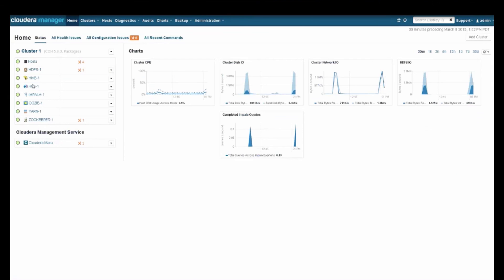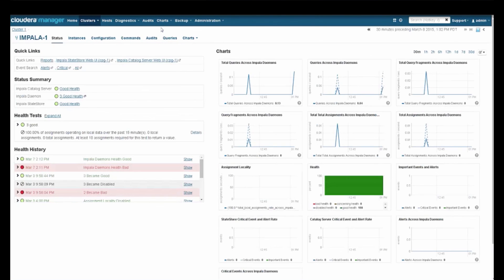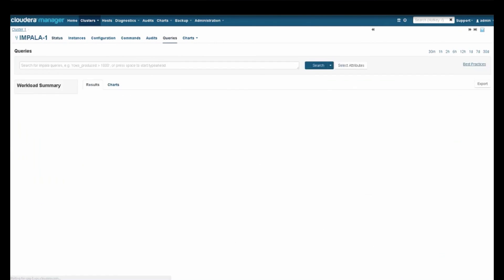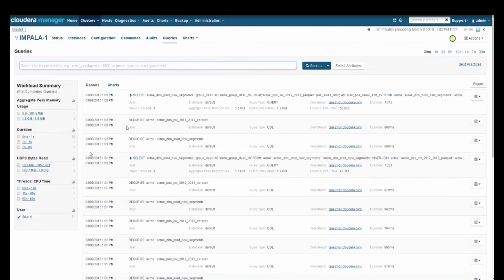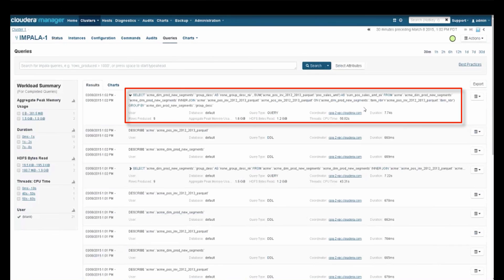One other cool thing here. I said Cloudera Manager, it's kind of cool. This really helps you manage and maintain the cluster. You can actually also off of Impala, we can look at the query that was created through Tableau. All of this is being managed and maintained. Now I can see that it had my Acme Dim Prod new segments, joined up against the Acme POS.